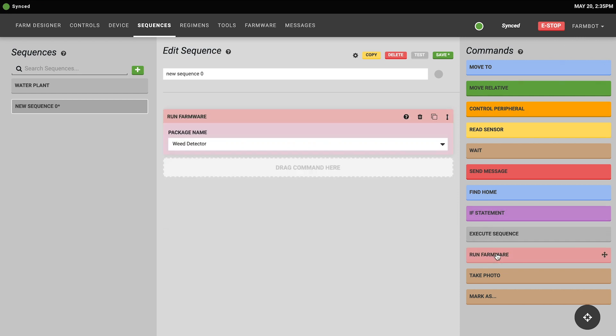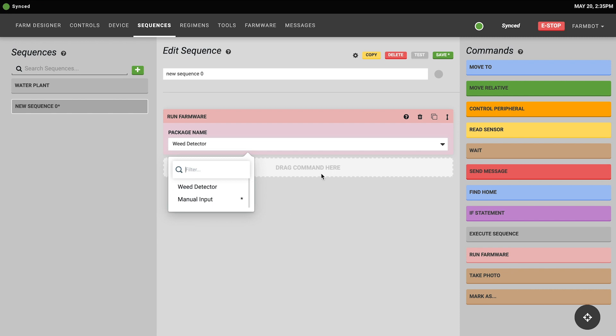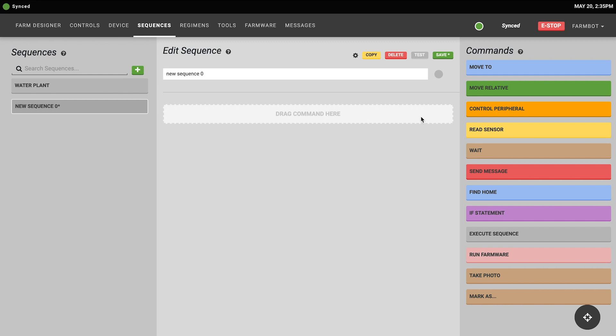The run farmware command will instruct your FarmBot to run a specific farmware of your choosing. Simply make your selection in the drop-down menu and the FarmBot will execute that as part of the sequence. For more information on farmware, please see the farmware video.